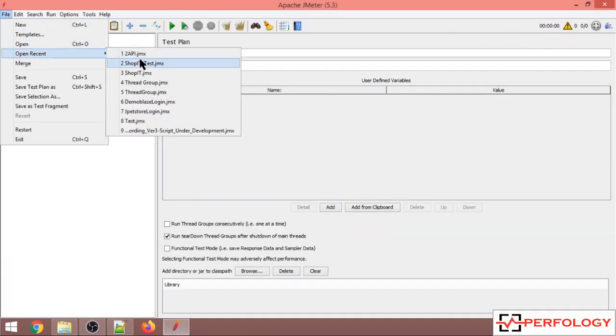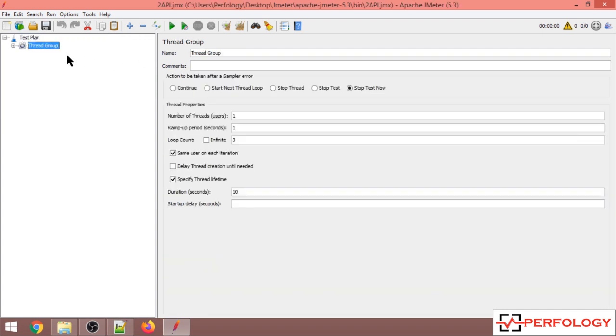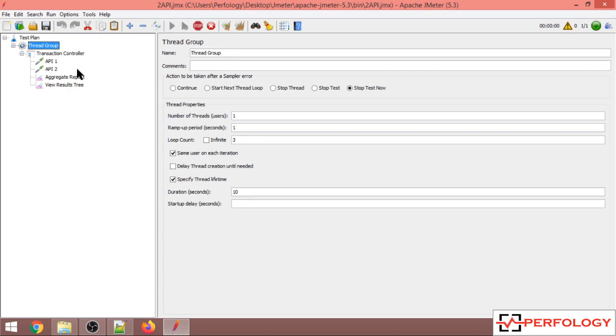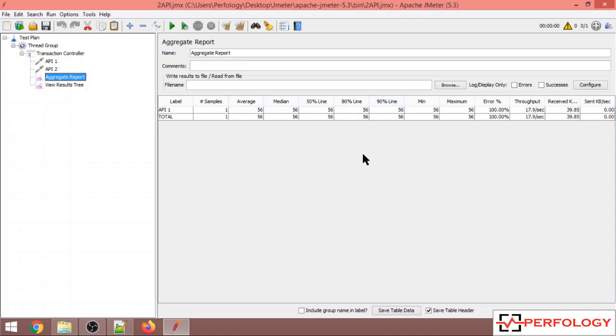This was our script. Let's now run the script again. In the aggregate report, now you can see the percentile values have changed. Now we get values of 50th, 80th, and 90th percentile. So this was how you can change the percentile value in JMeter.